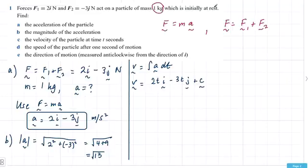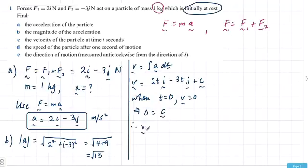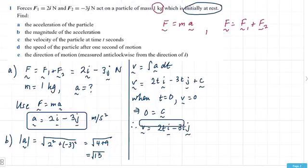In order to know what this constant is, we use the condition that the particle is initially at rest. So when t equals 0, v equals 0, which implies 0 equals 0, 0, and c — so the constant is zero. Therefore your velocity vector is 2ti minus 3tj, in meters per second.